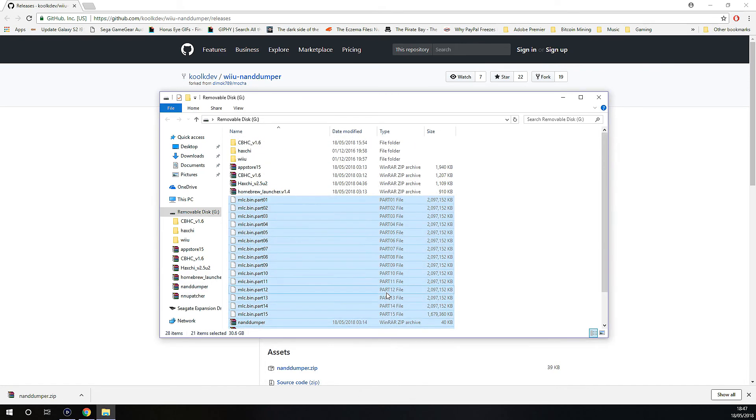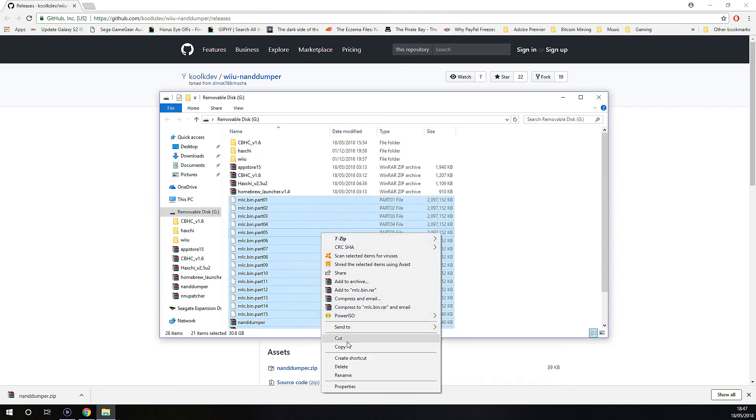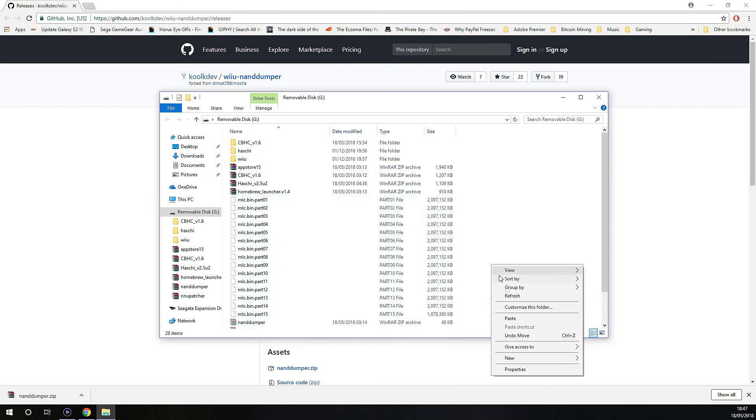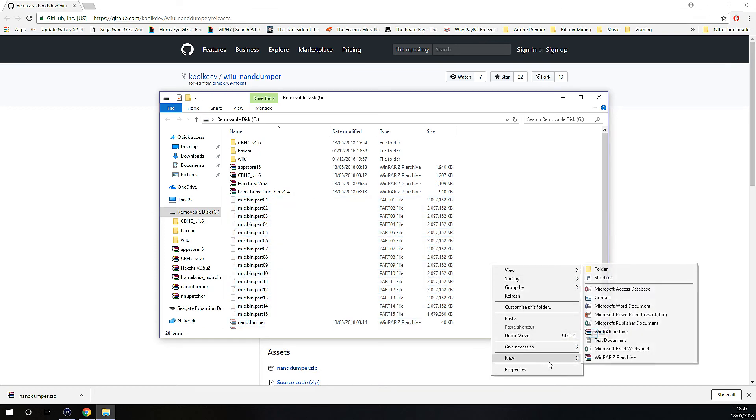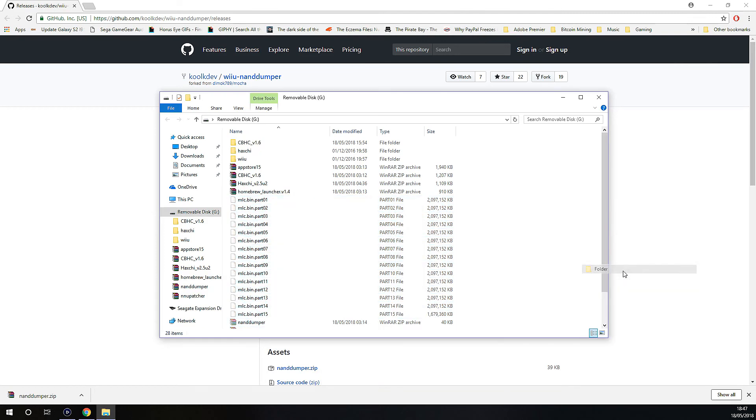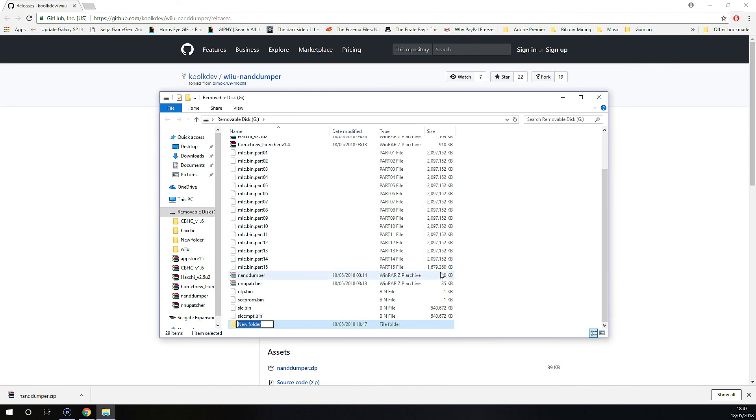So what you want to do is just like cut these, put these into a folder, call it Wii U SysNand backup.